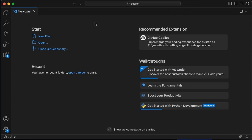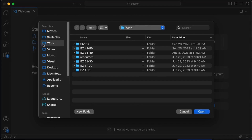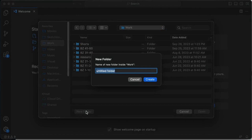So to get started, open VS Code, open this folder here, find a good folder for your project — I created one called 'code'.